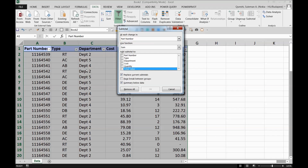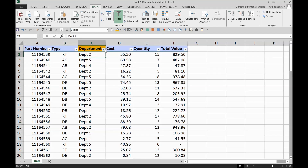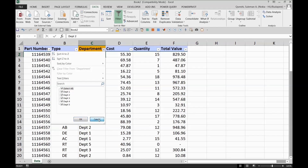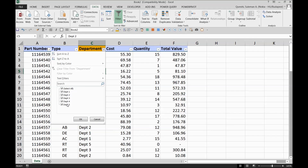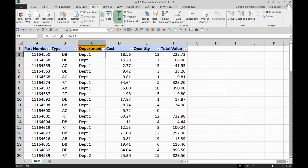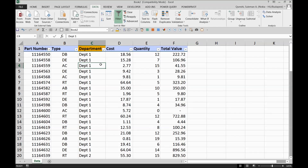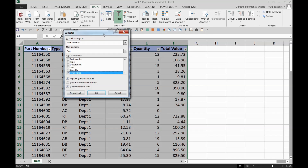Whenever you go for subtotals, the first thing you must do is sort by the field you want to subtotal on. I want to apply the subtotal on the Department field, so for each department change — department one, two, three, four — I want Excel to make a subtotal. So I sort the data ascending by department, so now every department is in a particular order. Once sorted, you go back to the Subtotal menu.